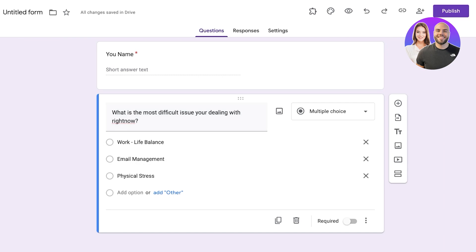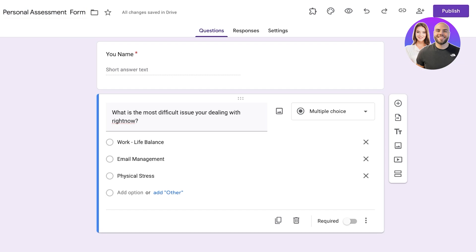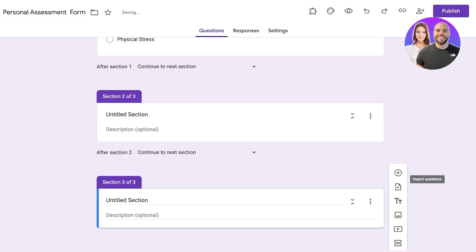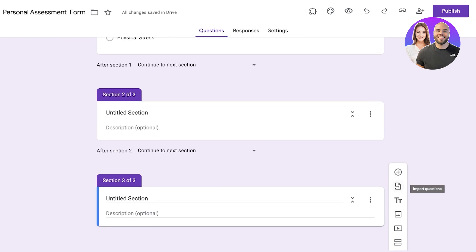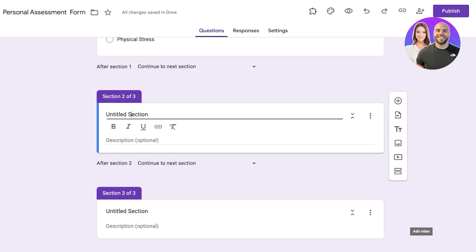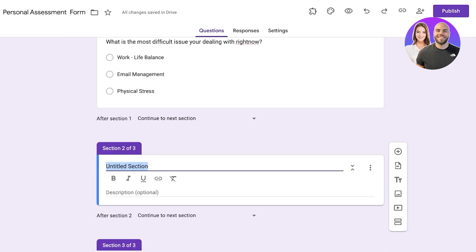Now I want to build conditional logic so that if someone selects 'Work-Life Balance', their form looks different from someone who selects 'Email Management' or 'Physical Stress', without having to create multiple forms. To do this, we're going to section off the form. The starting section is available to everyone, then we click 'Add Section' and add sections based on how many conditional logics we want. Section two is going to be titled 'Work-Life Balance'.